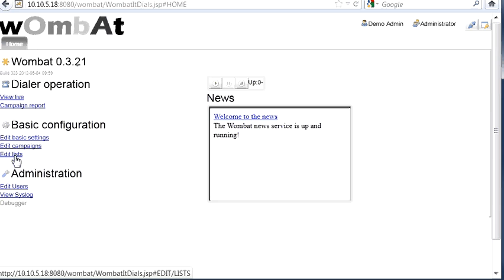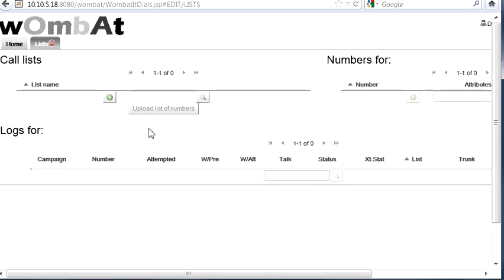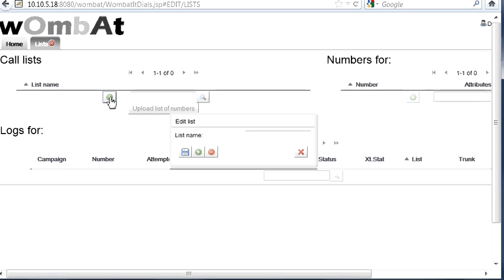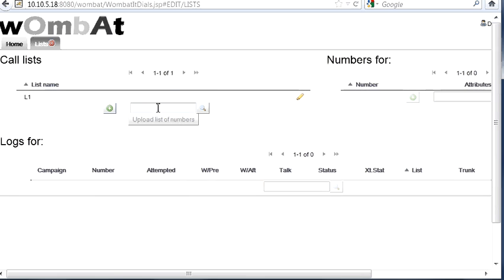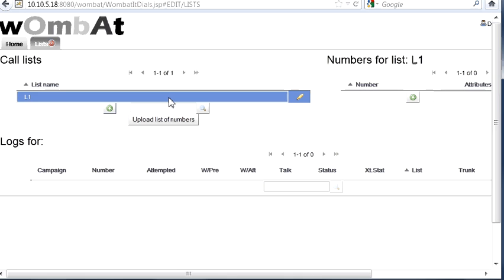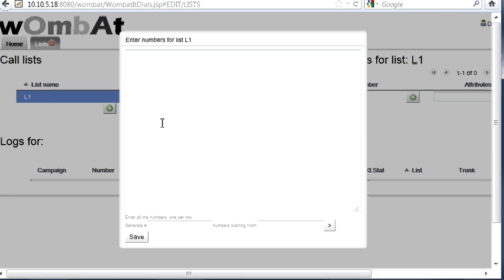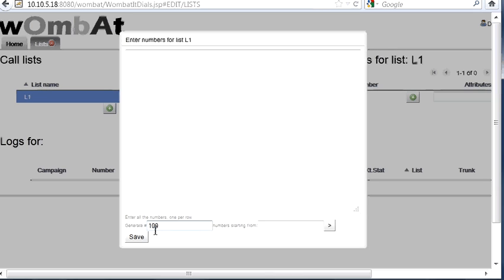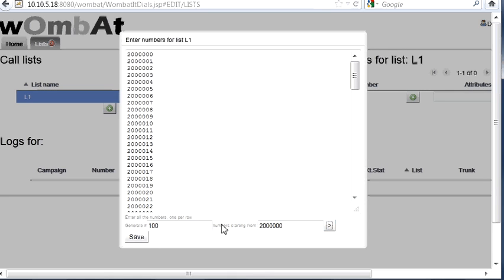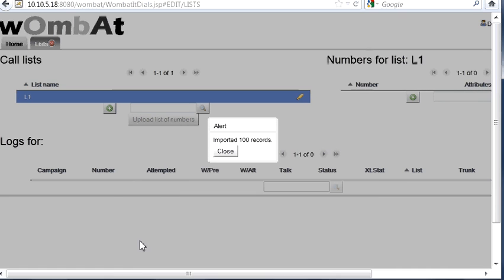Then we create a list of numbers. We call it list one, L1. We can either add the numbers manually from here, but it's not a very good idea if we are doing something more than a test. You can upload a list of numbers by pasting it here. Or we can generate a set of numbers, say 100 calls, with numbers starting from any number. This is used to call a set of numbers that are all together.